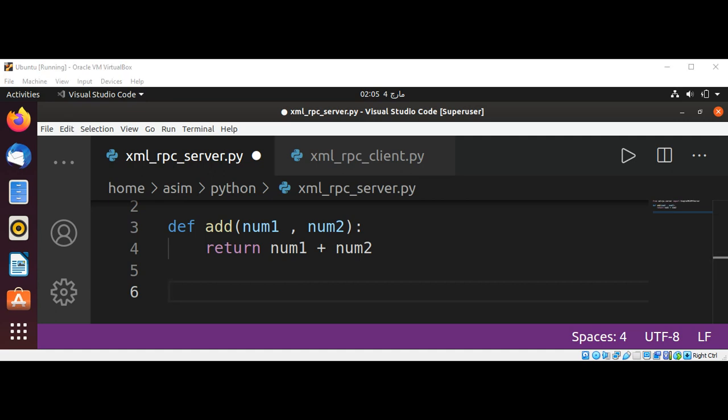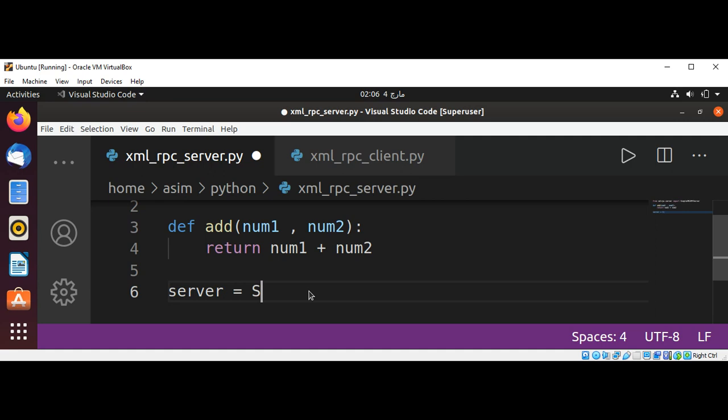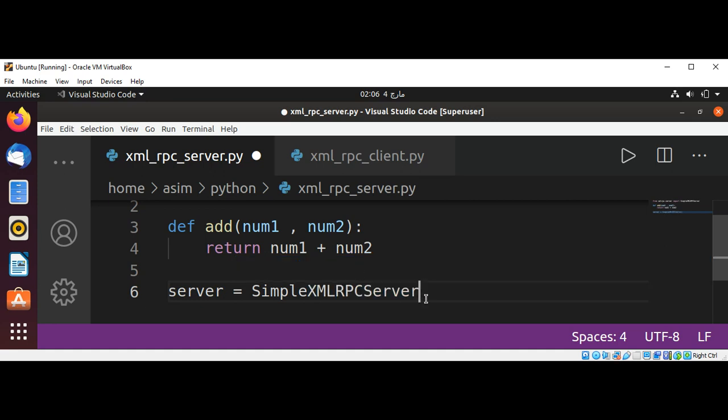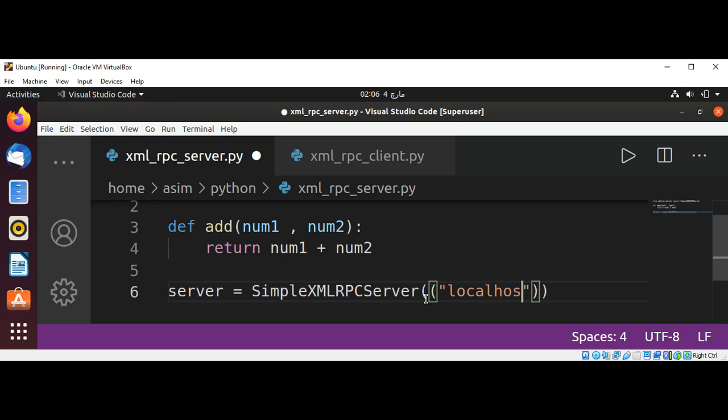And now we are going to start up server on localhost and port 6789. Create a SimpleXMLRPCServer, passing server address localhost and the server port 6789.